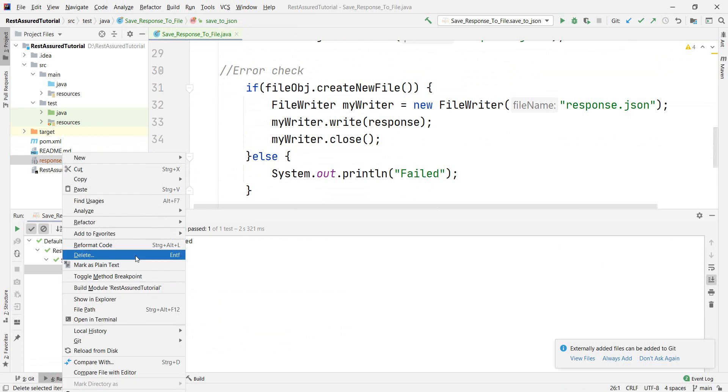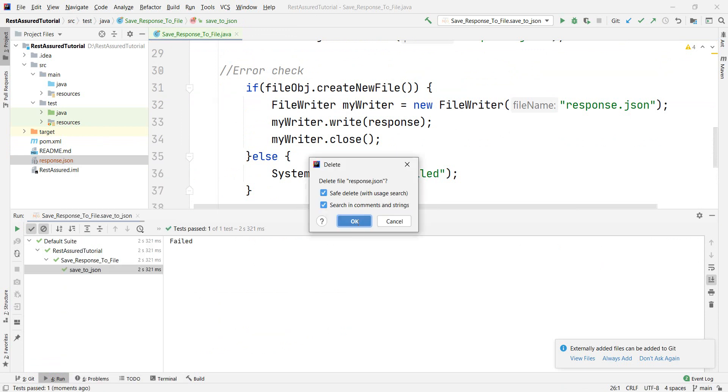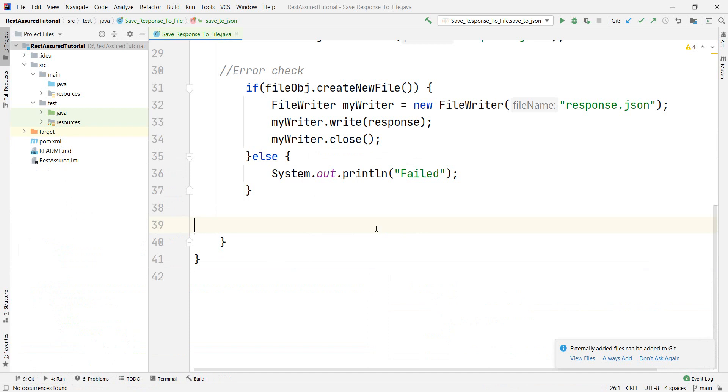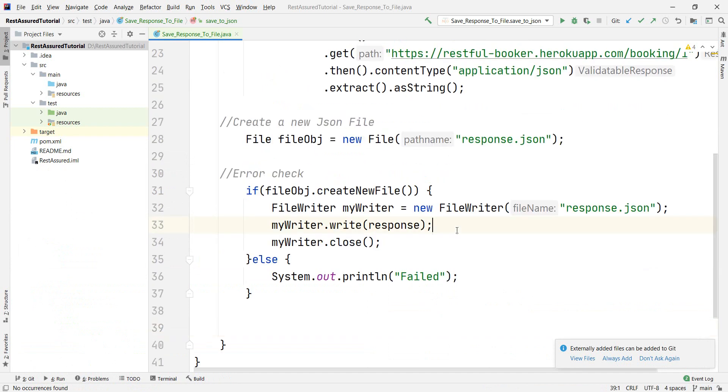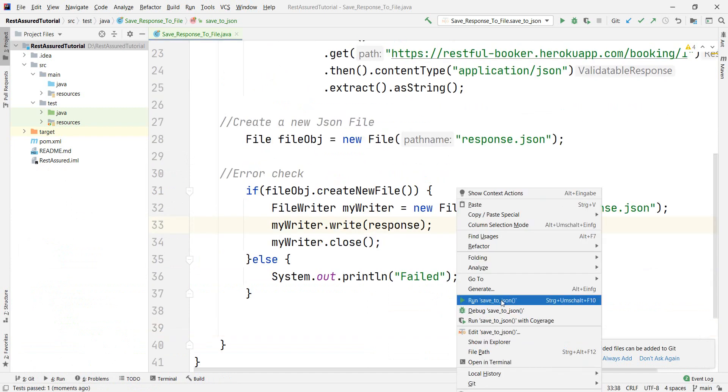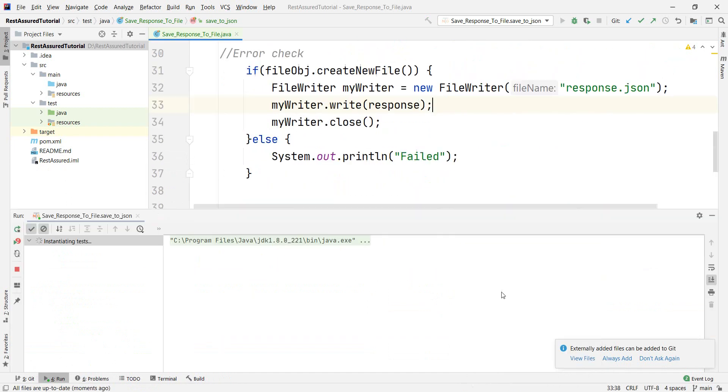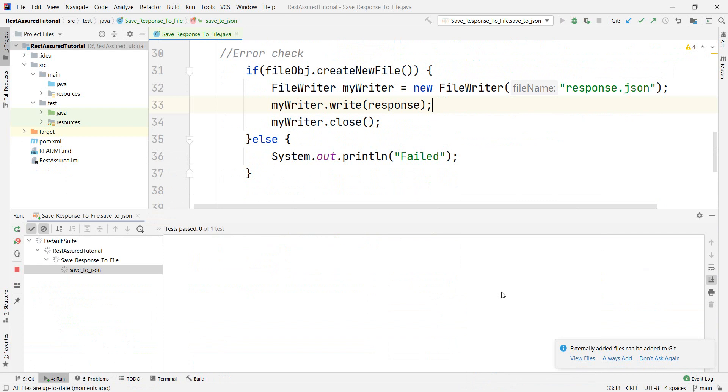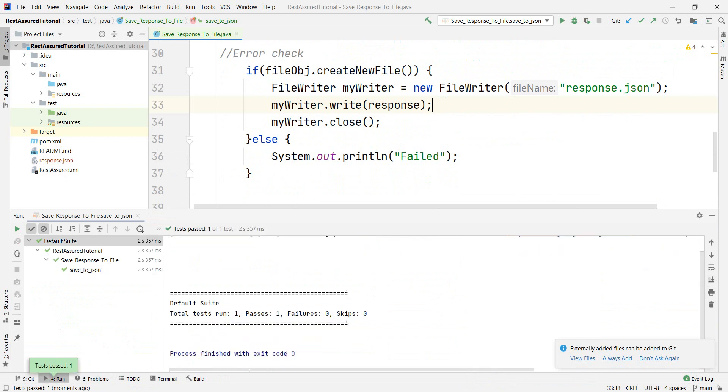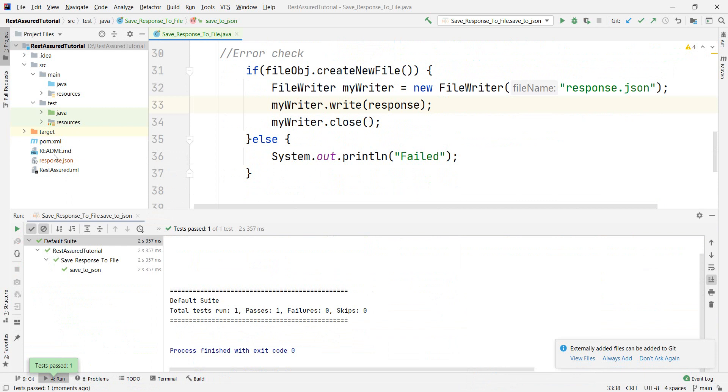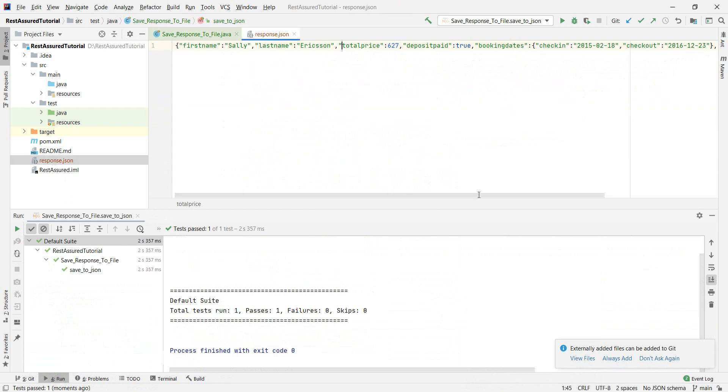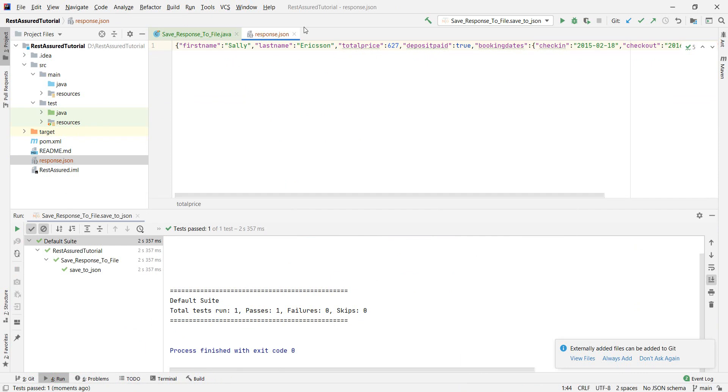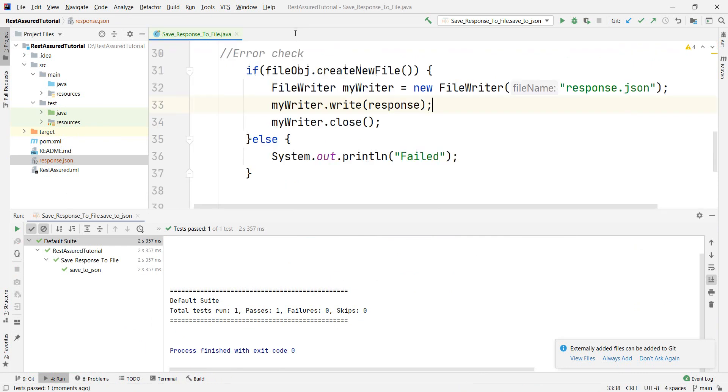So let's delete this one. And if we run it now again, now we should get, shouldn't get the failed anymore. And if we go into the response.json, we should actually have our response in JSON format. And there you have it.